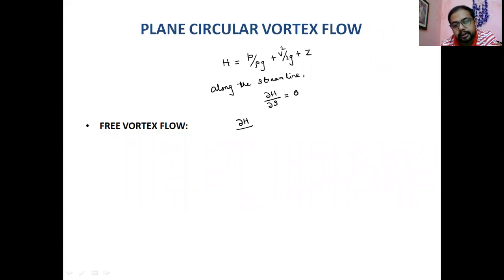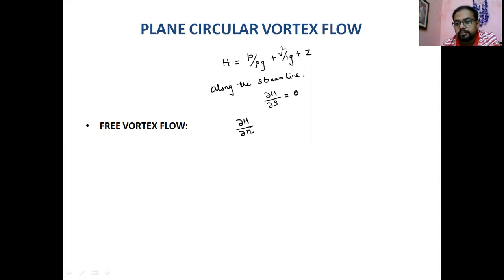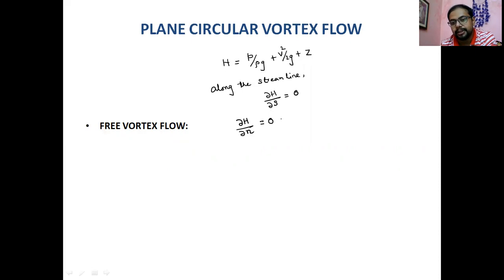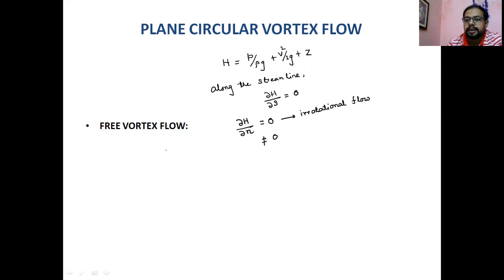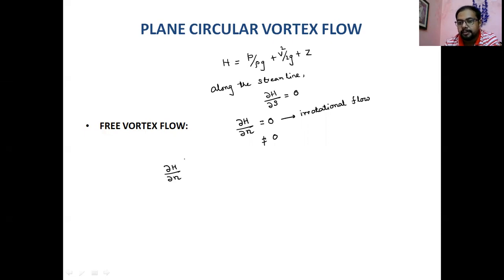But what about the normal direction — whether mechanical head is changing or not depends on the flow type. If it is an irrotational flow, then H is constant over the entire flow field, meaning dH/dN equals zero. Otherwise, in general, it is not equal to zero — there is a change of mechanical head with respect to the normal direction, some finite positive or negative value.